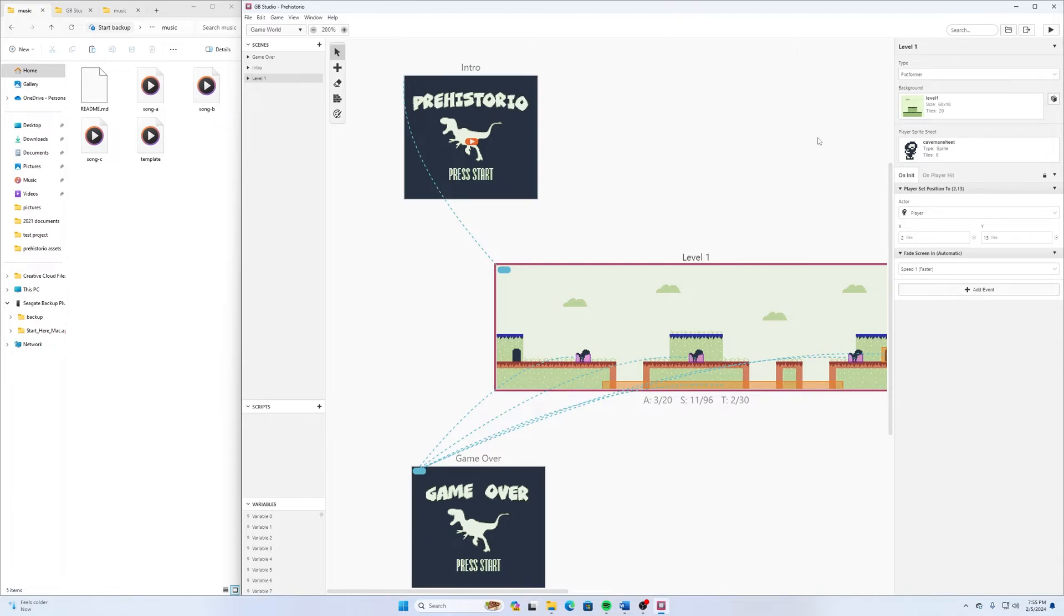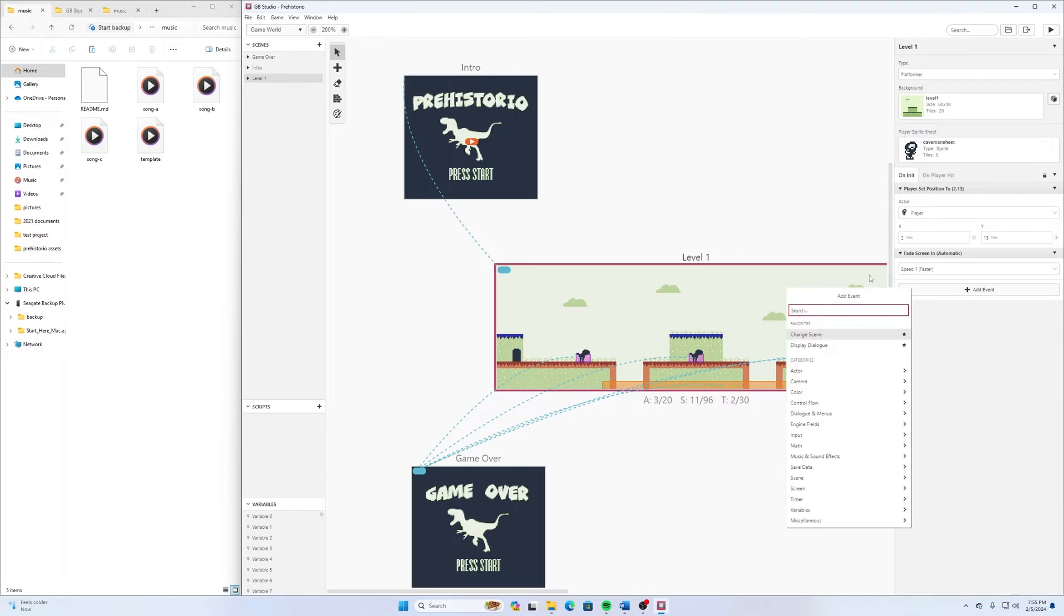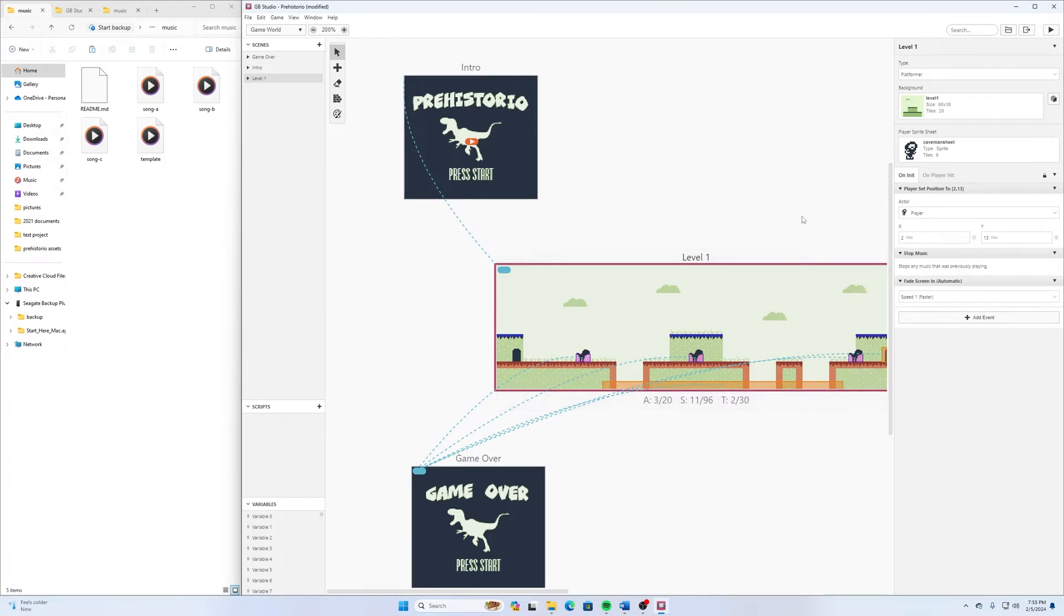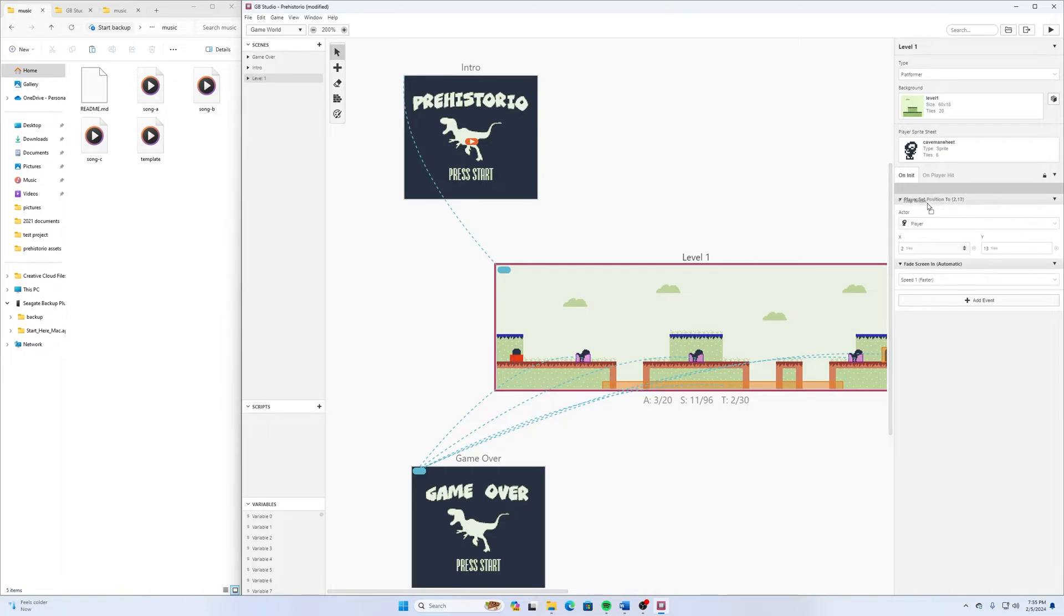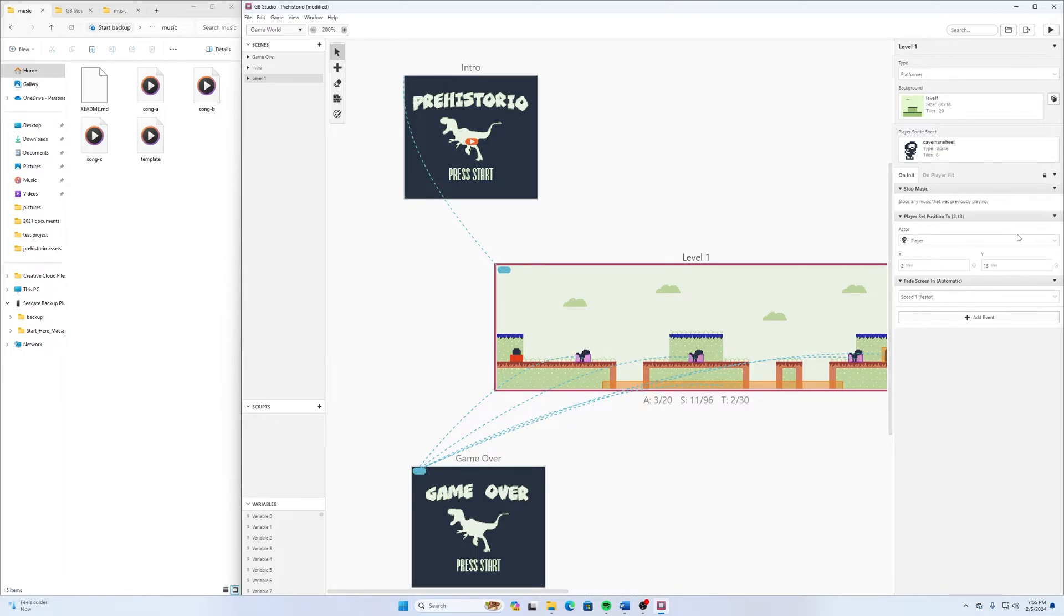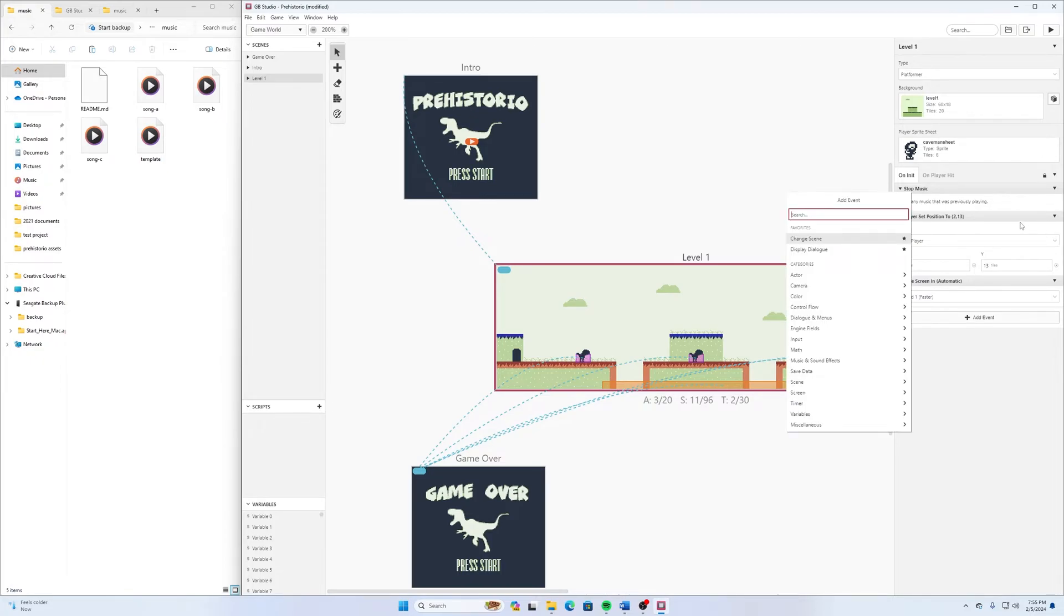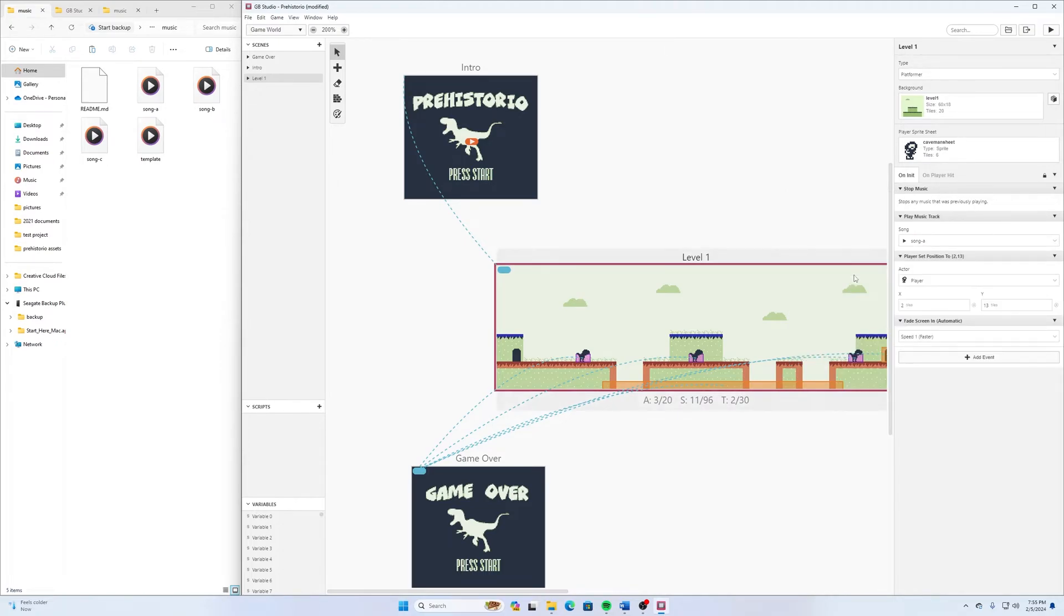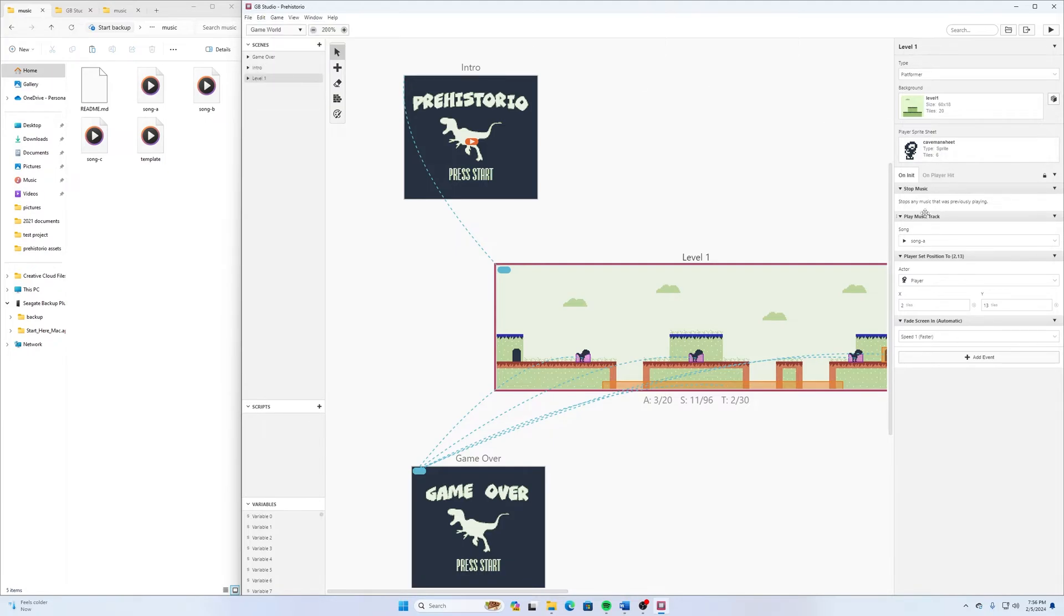We'll go down here to Level 1 and select On Init. And so in here, we can add Music Stop. And then we'll bring that right up here to the very top. We can add another event after. We'll play Music Track. And then this one, I do like Song A. So I think that'll work good. It has a good beat to it. So we'll go File and Save.